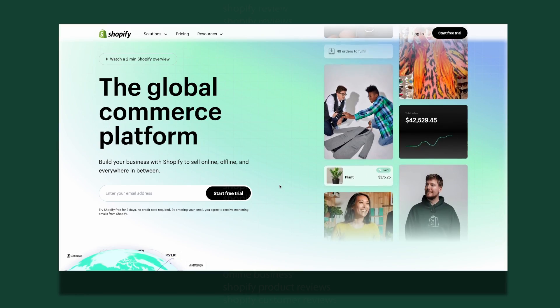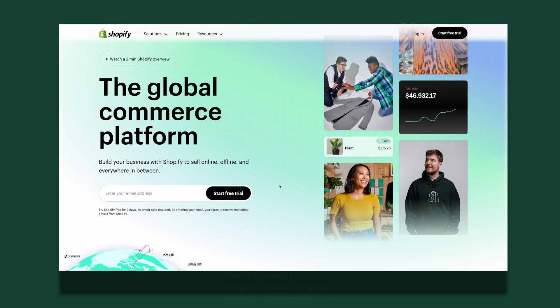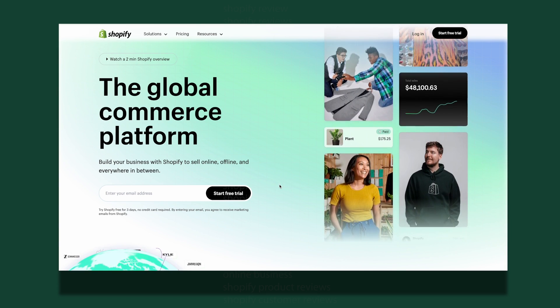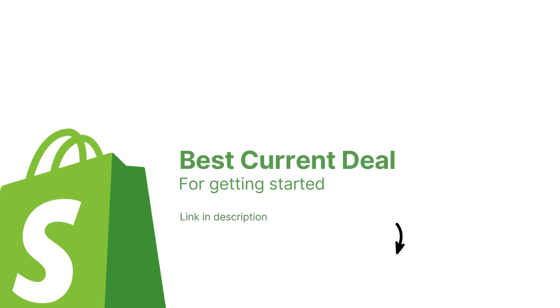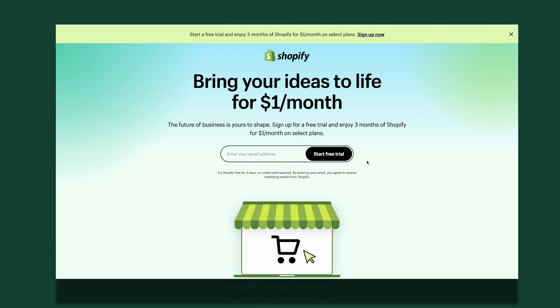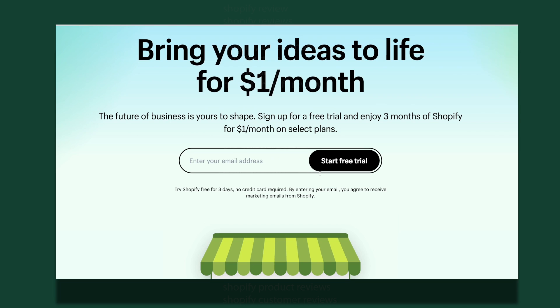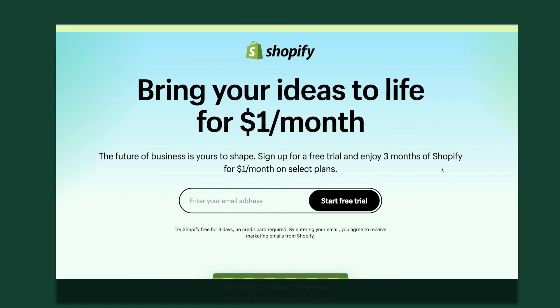Now before we get started, if you are already looking to sign up for Shopify, you'll find the best current deal linked in the description. It'll take you to a three-day free trial and the best current offer of only $1 for the first three months.